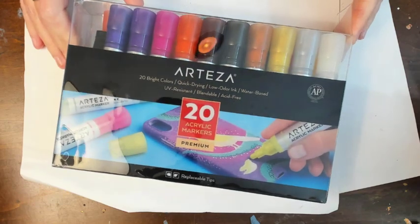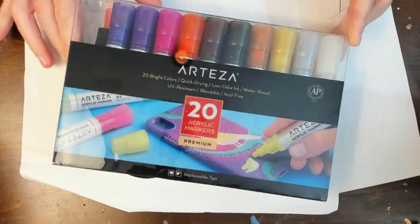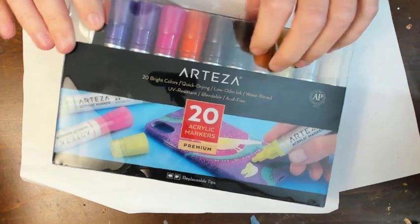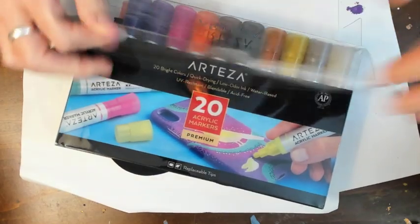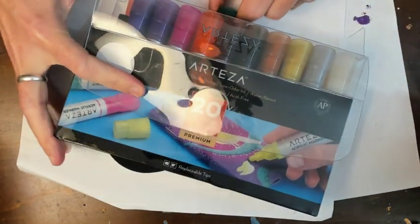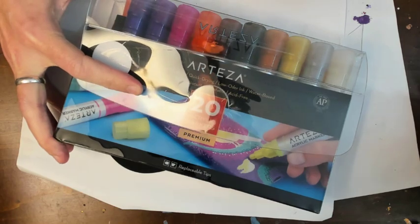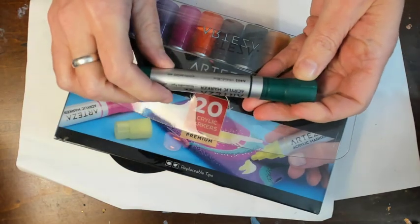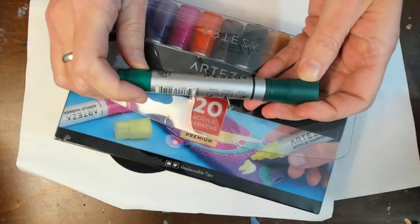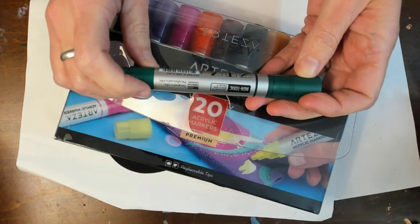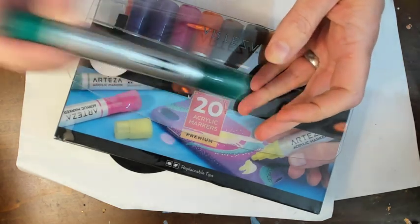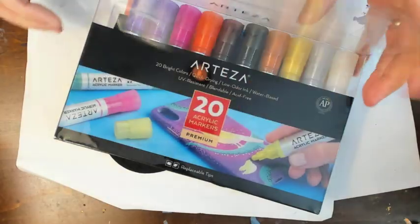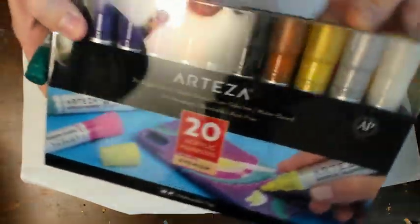So I am going to pop these open and take a look at them today and also see what types of things they work on. They say non-toxic, they have replaceable tips. It's the same idea - shake, press down on the tip and then draw.